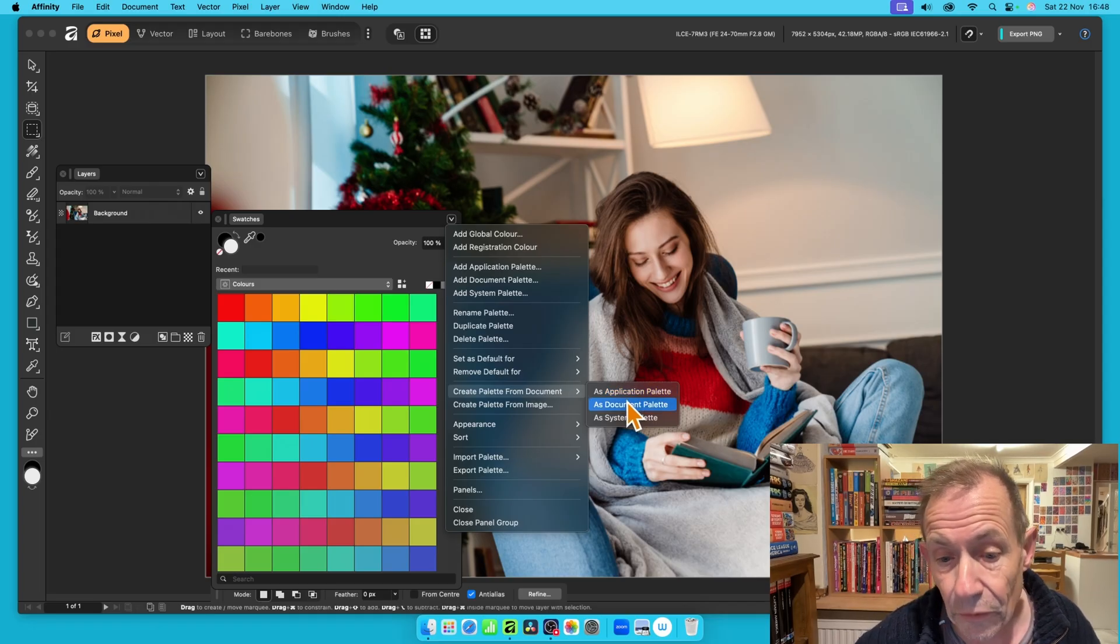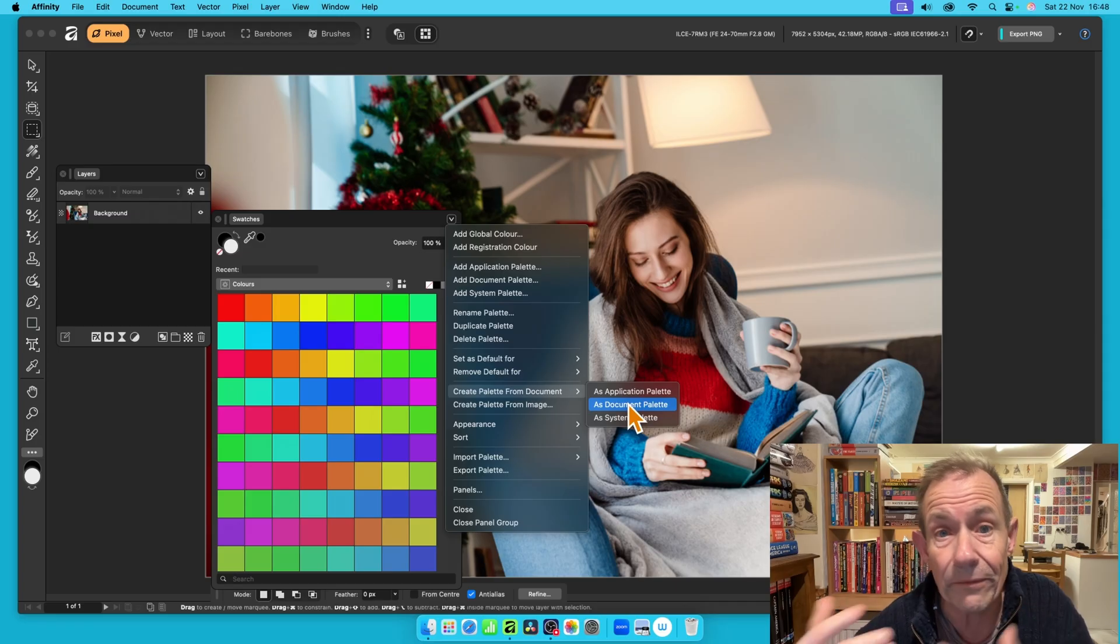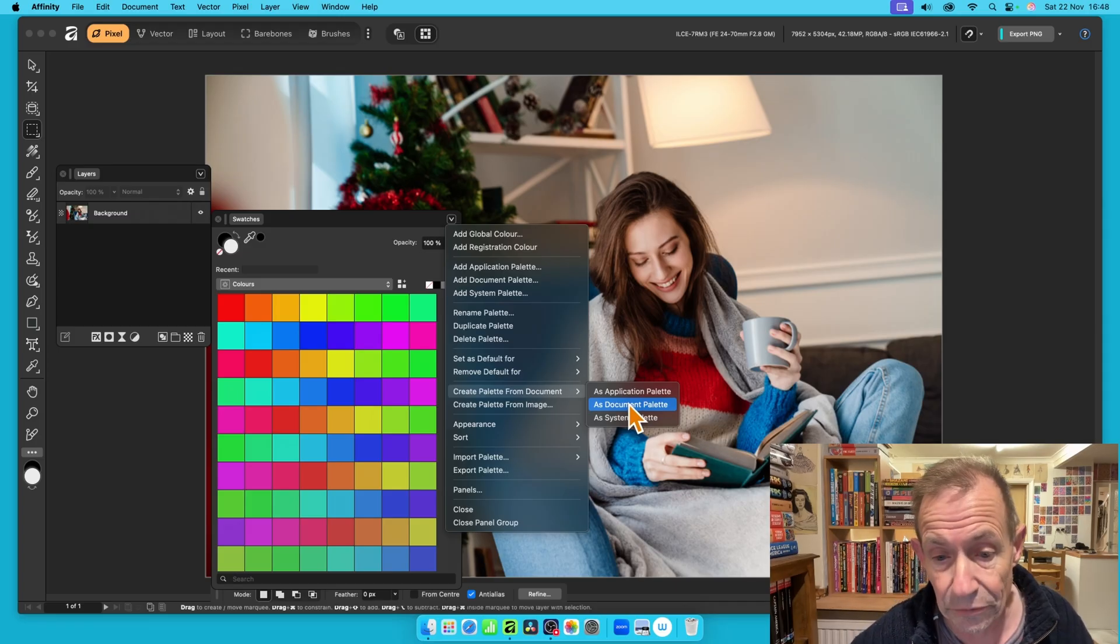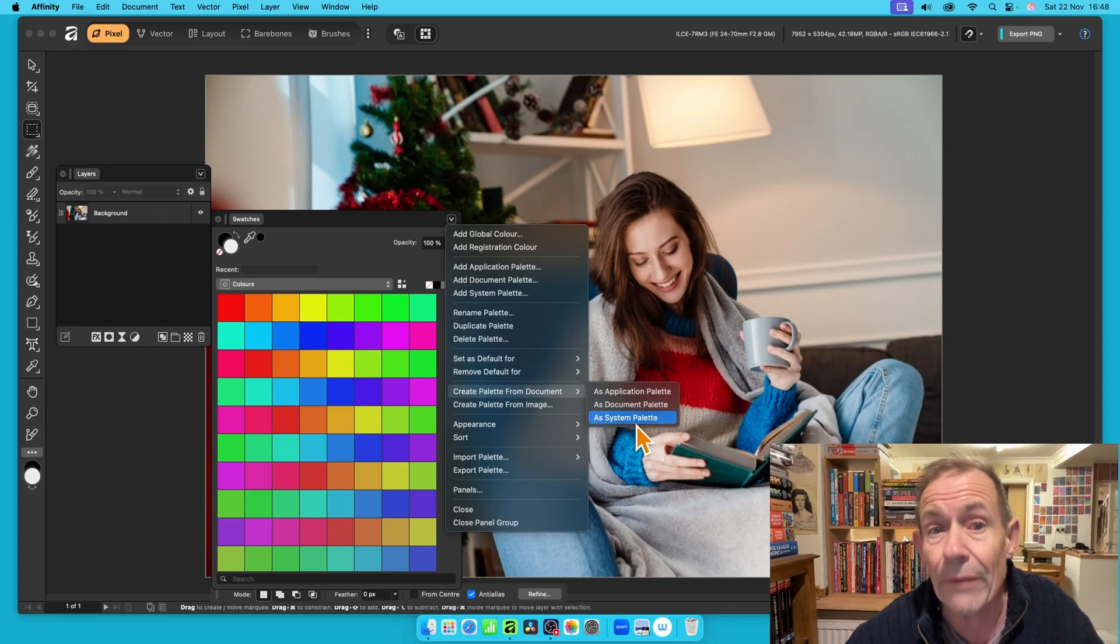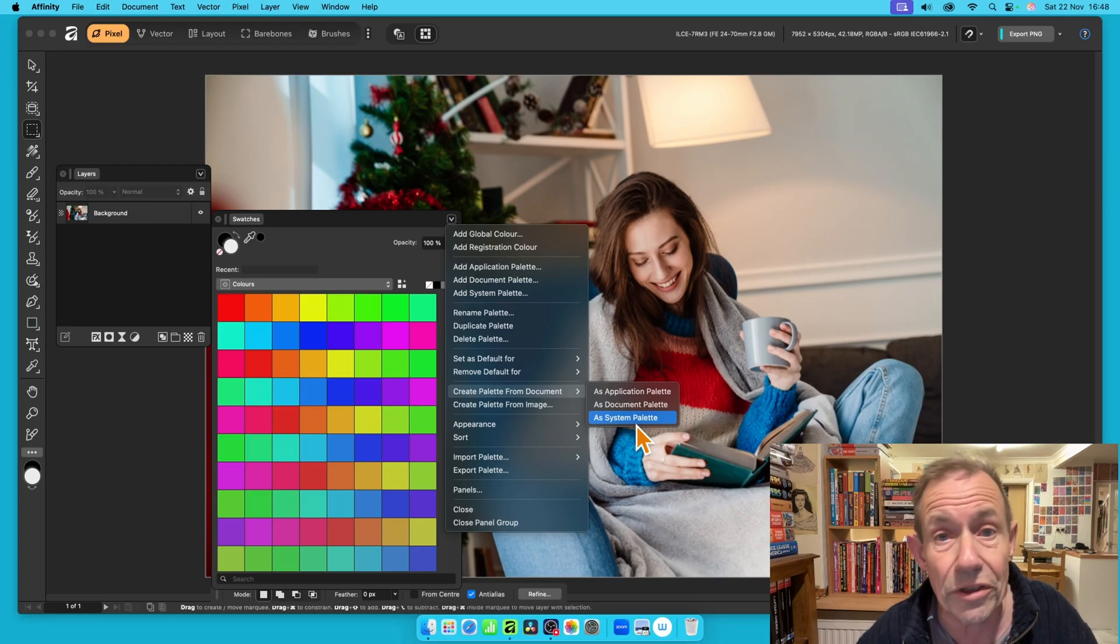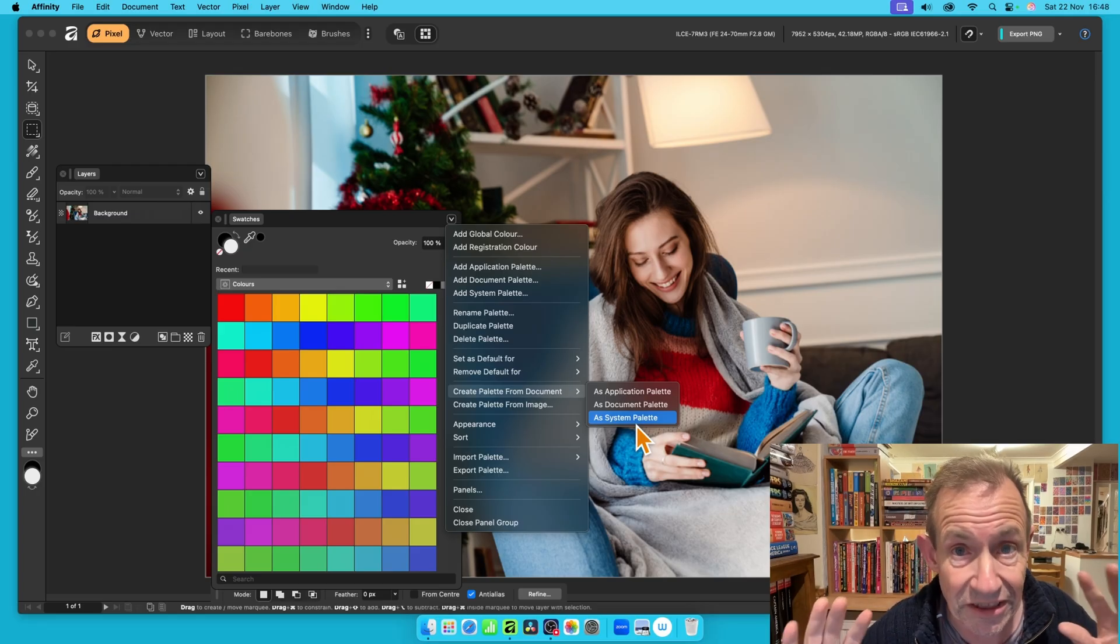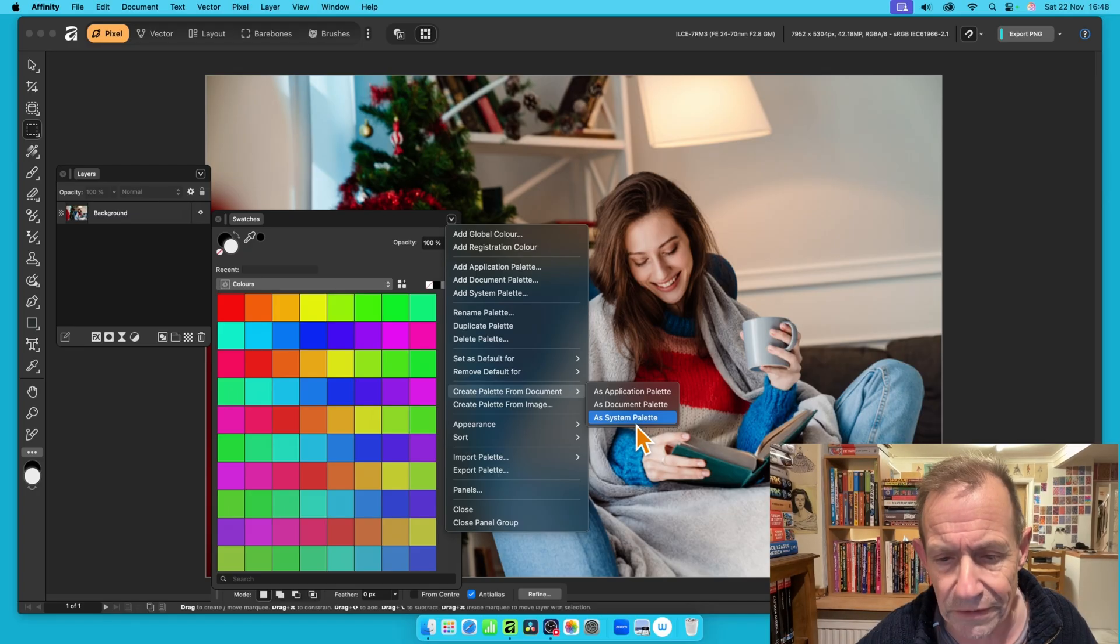You've also got this one as a Document Palette, so it will be saved for this document, and also as System Palette. I've done that one, but it saves it so you can use it in other applications as well. That's another option.